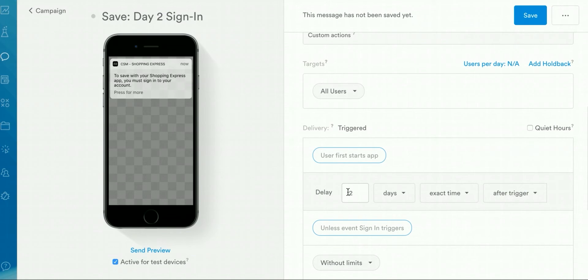The one thing to keep in mind for campaigns is that you cannot change the entry and exit triggers for individual messages. Those will persist based on the triggers for the entire campaign.